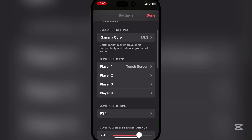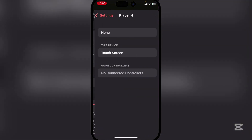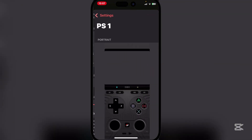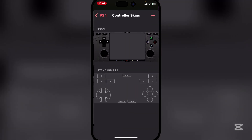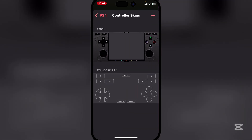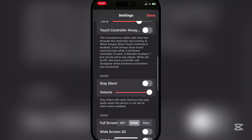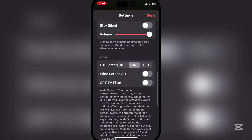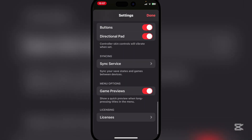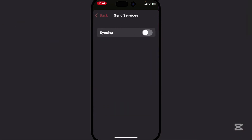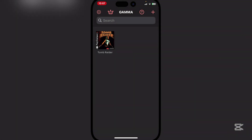There are some settings and tweaks you can do — the controller type, controller skins which can be custom, the landscape mode which is cool as well. You can even add a controller. You have the game, the screen, the sync service — there's a lot of stuff you can use to customize it.